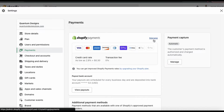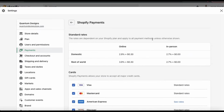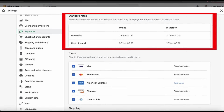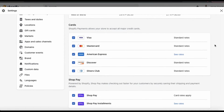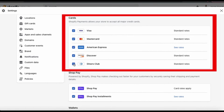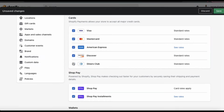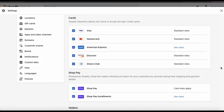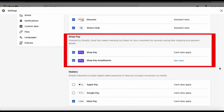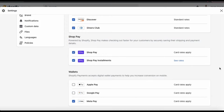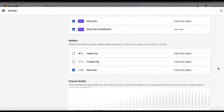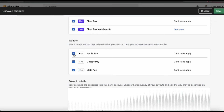If we click the Manage tab in the Shopify Payments menu, we can view more details and manage our settings. Remember that Shopify Payments comes with your account, but the rates you receive will depend on the plan that you have. In the cards section, you can select to accept all major credit cards, including Visa, MasterCard, American Express, Discover, and Diners Club. If you're using Shopify Payments, you can also enable ShopPay and ShopPay installments. With ShopPay, customers can save their shipping and payment information to help them check out faster, and with ShopPay installments, customers can pay for their order over time. You can also enable wallets like Apple Pay, Google Pay, and Metapay.